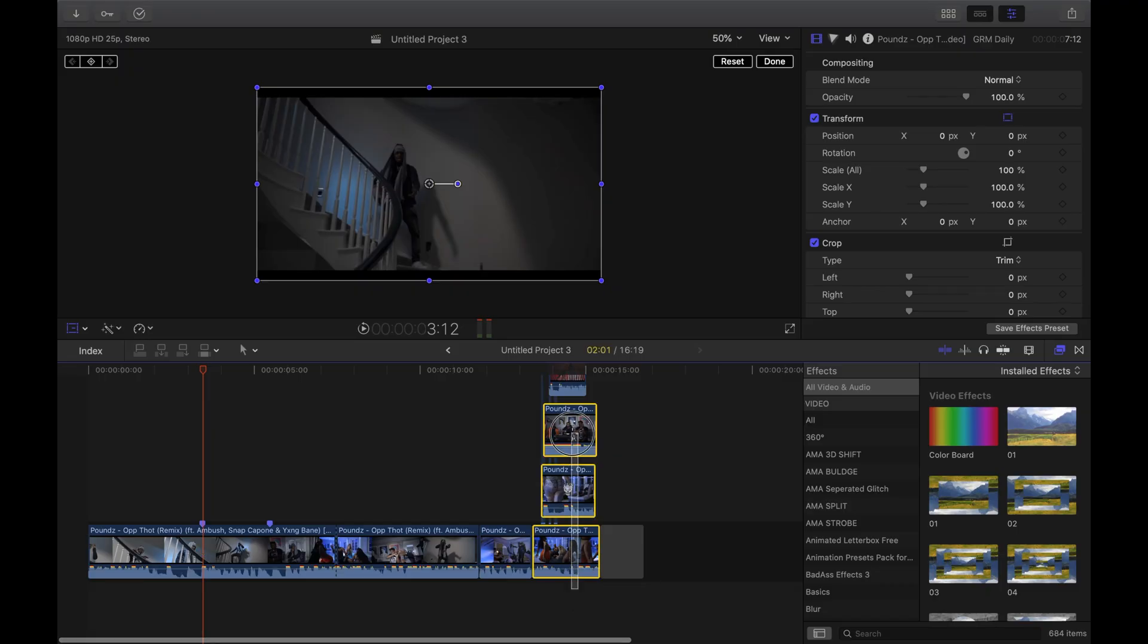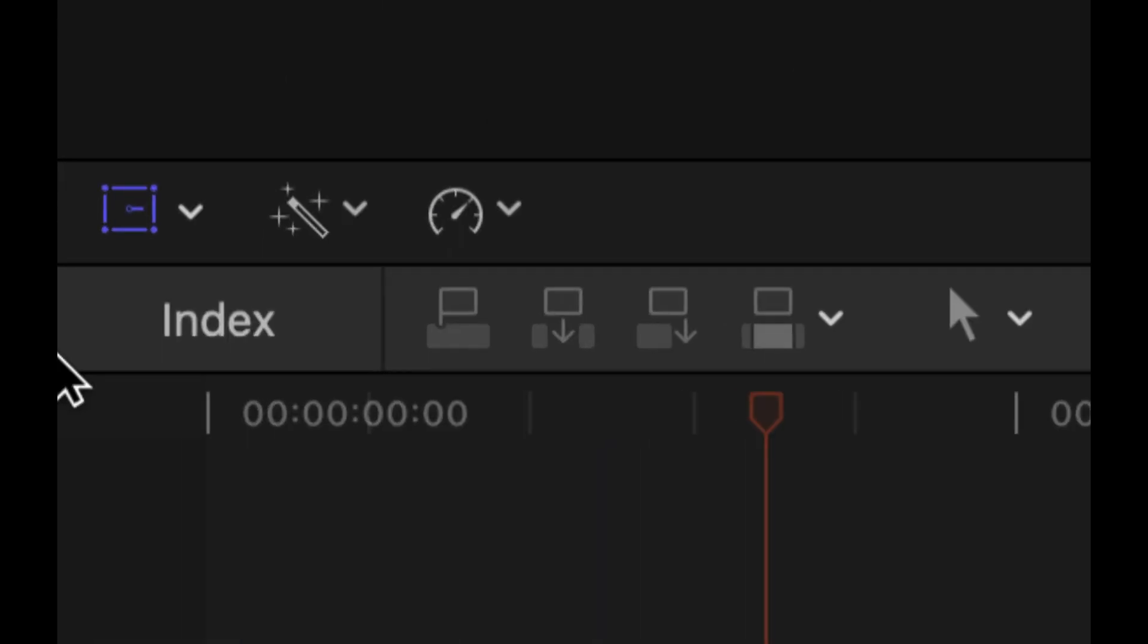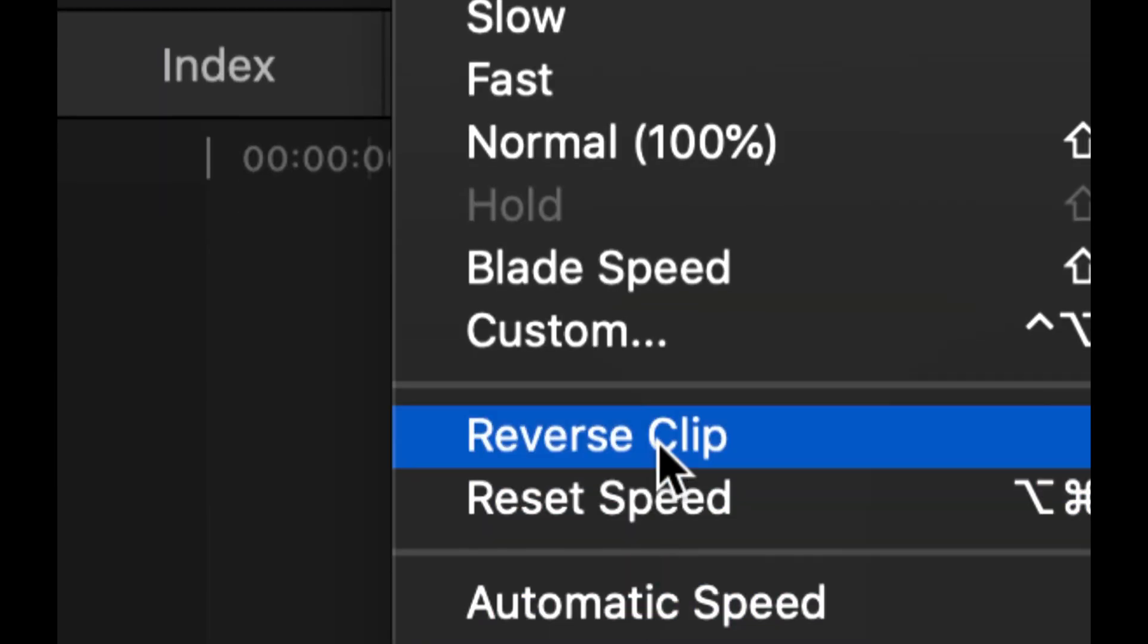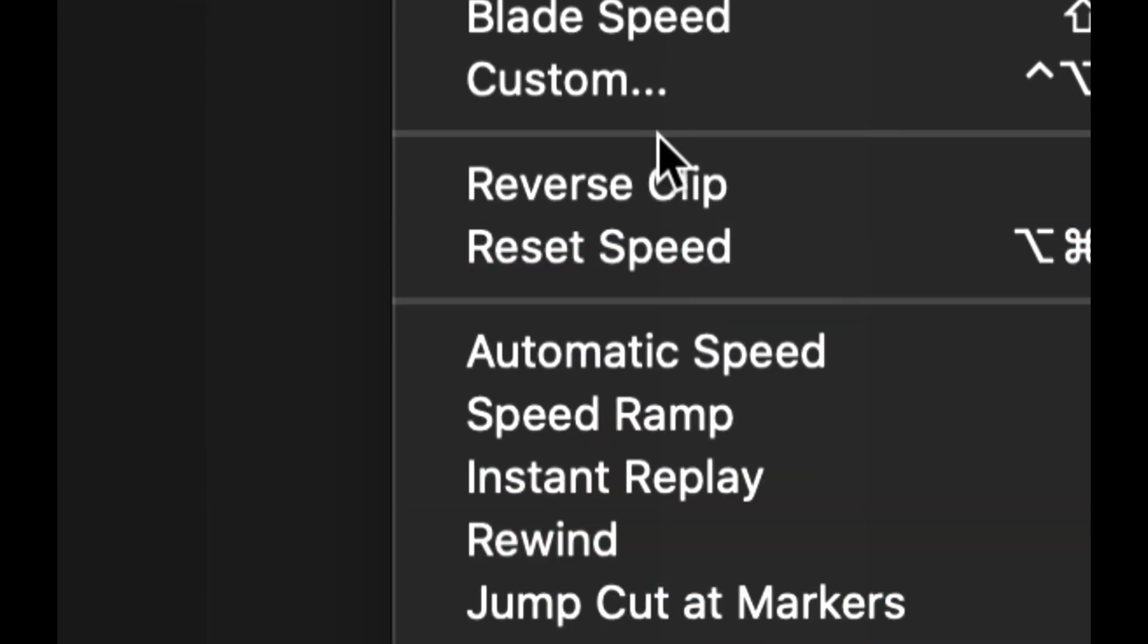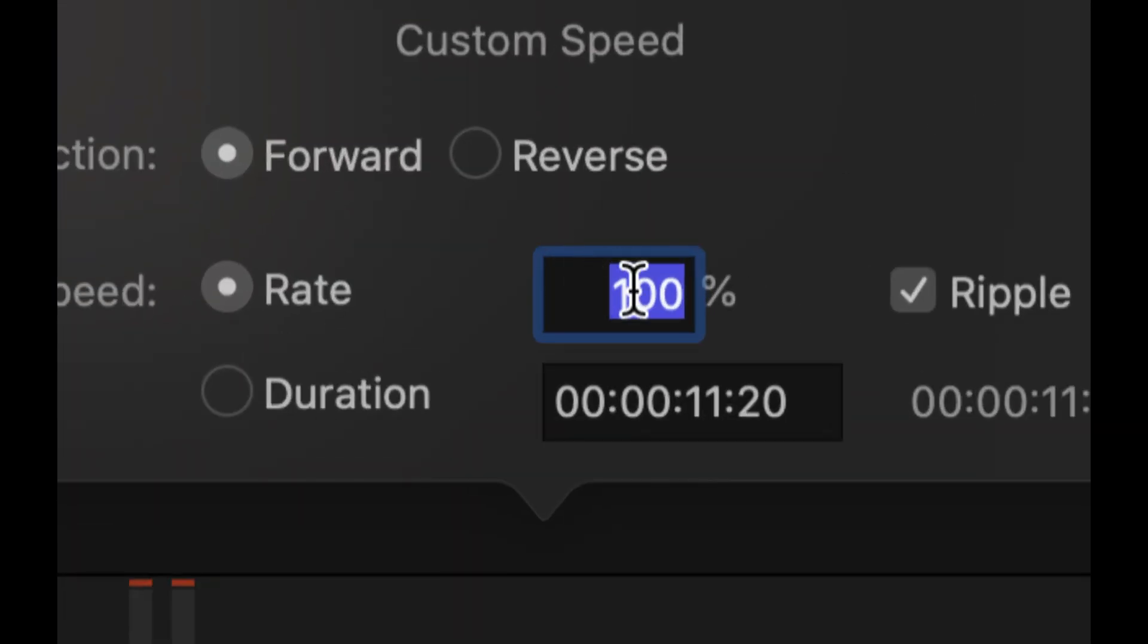Step 3: Select them all and retime them to around 10% speed or even 7%. Go over to the retime button right there and then press custom. On custom, you just literally jot in 10% or whatever your desired number is.